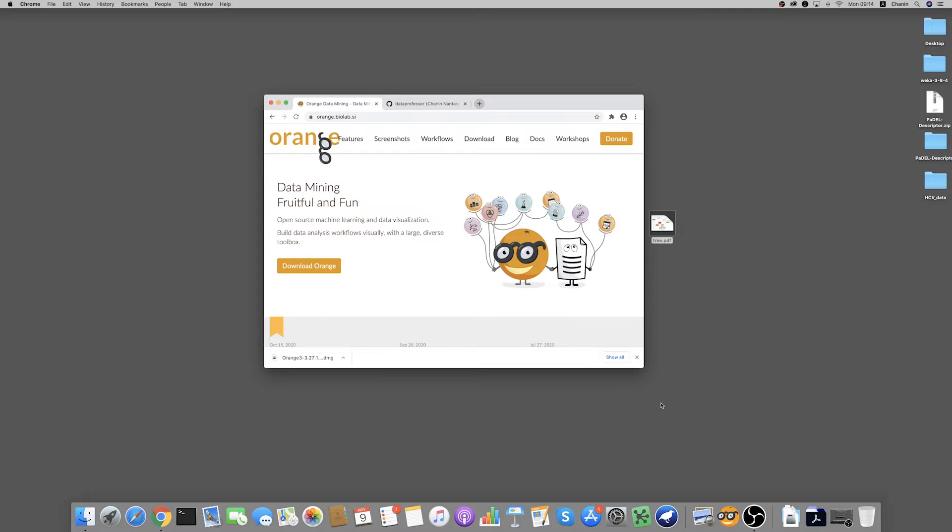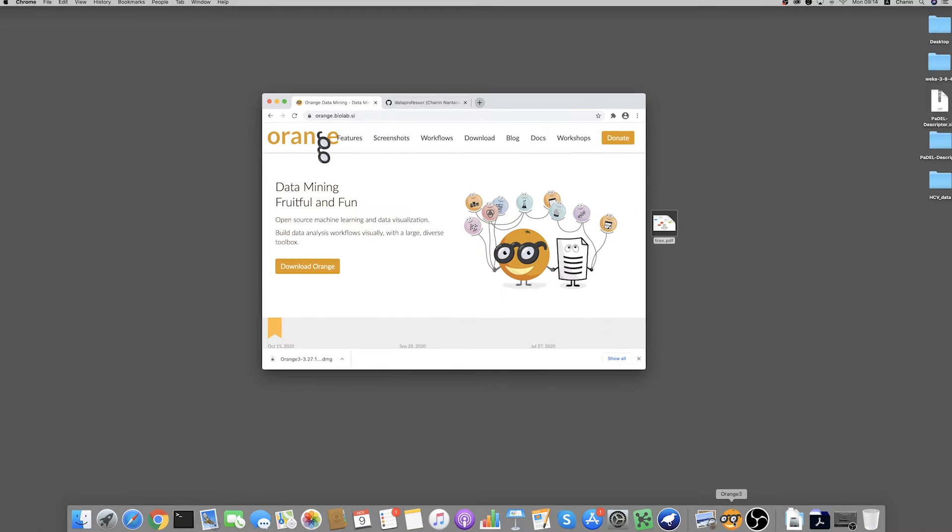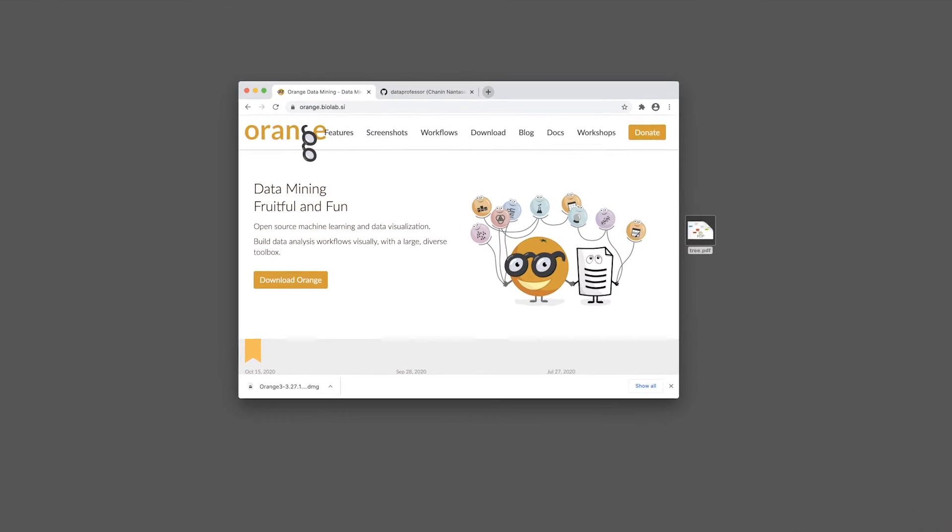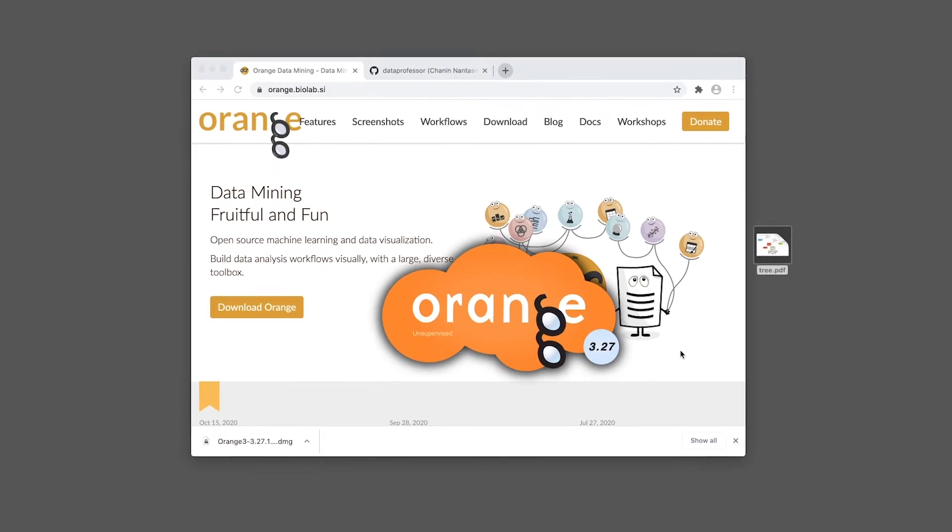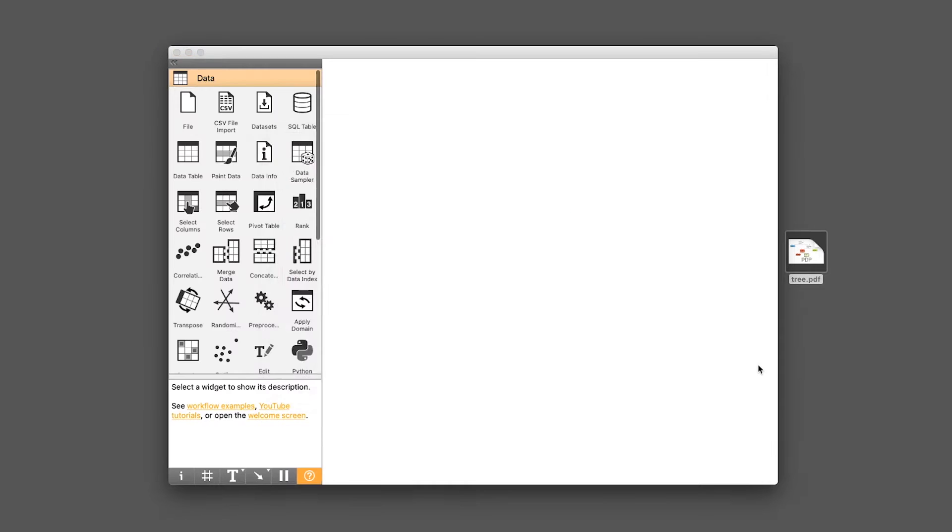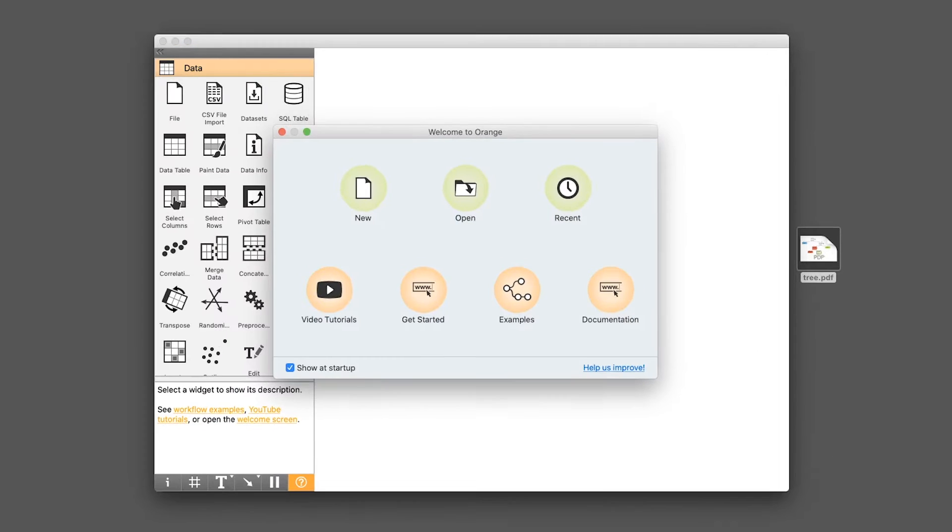Okay, so welcome back to this second episode of the Orange tutorial series. Today we're going to look at how we can import our custom data.